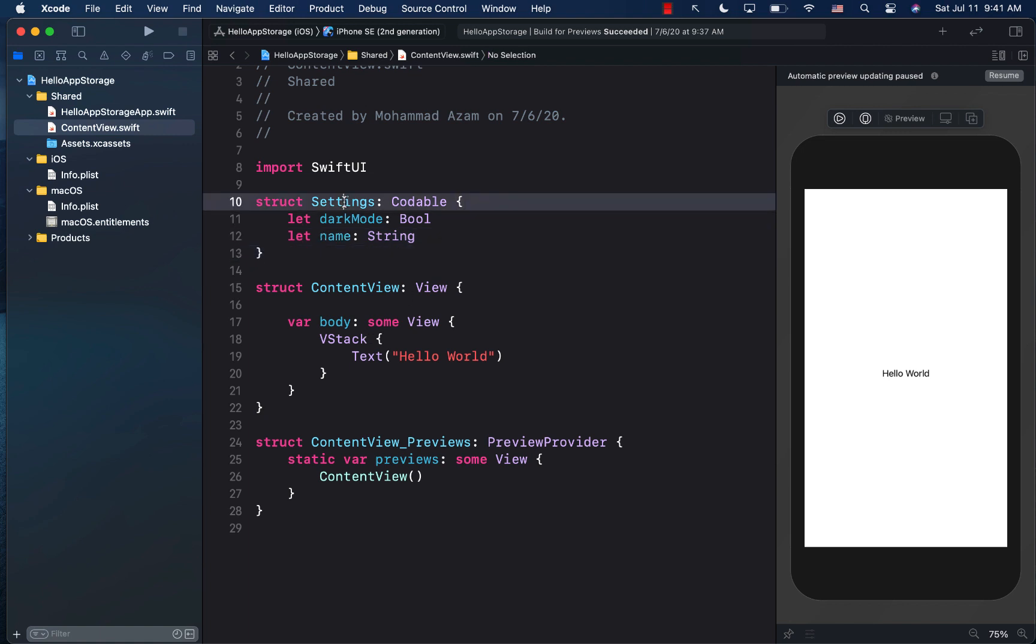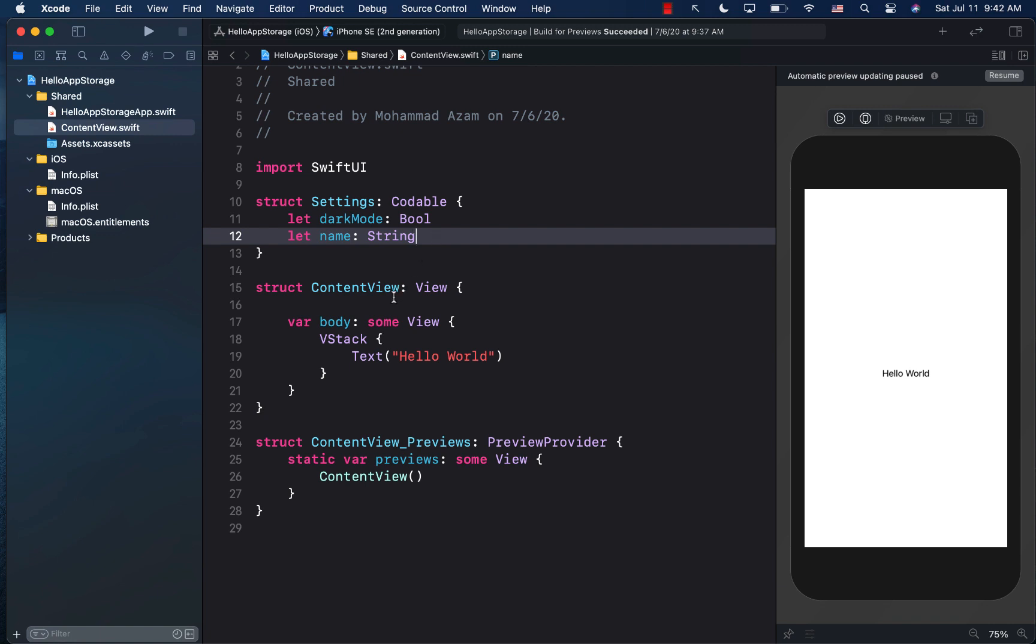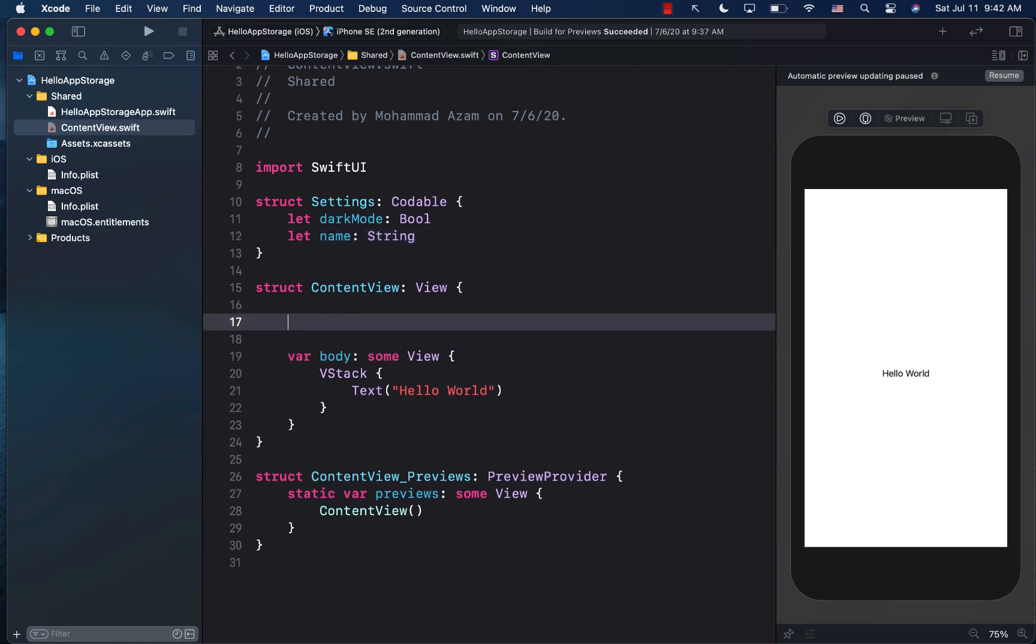Now, how can we encode this? How can we create an instance of settings, which consists of the dark mode and the name, and we can put it into app storage, which in other words, is going to put into user defaults? Well, the first thing we need is a property for app storage.